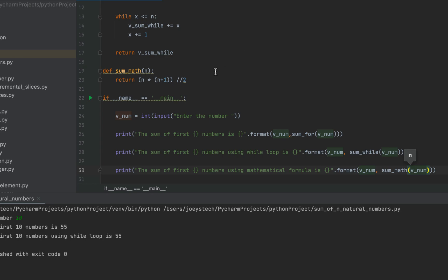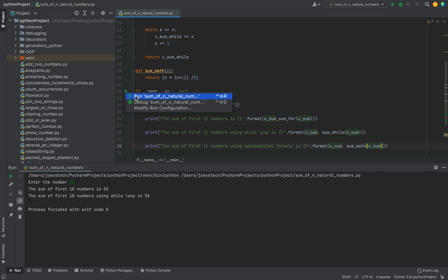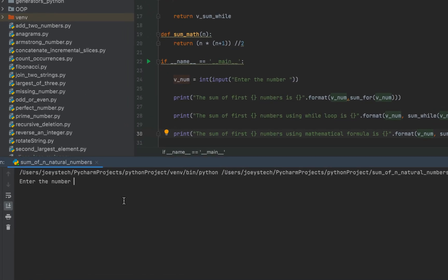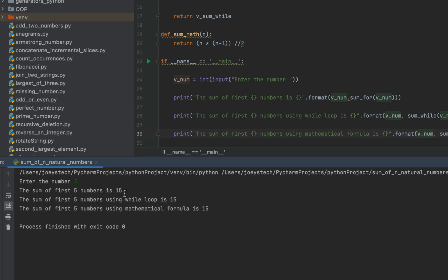Let's run the program again and check the output. Entering 5, we can see that all three methods calculate the sum of the first five natural numbers — 1 to 5 — as 15. The program is working correctly across all three methods.